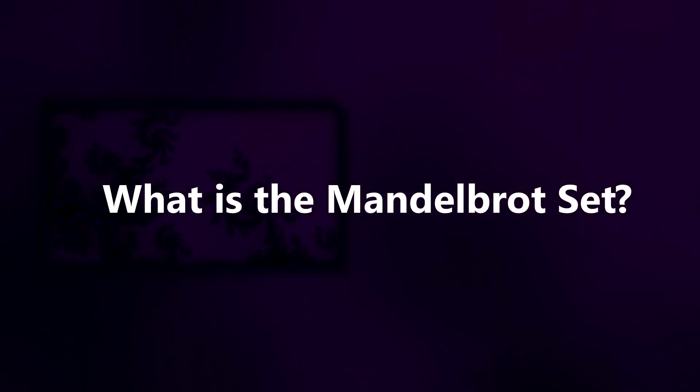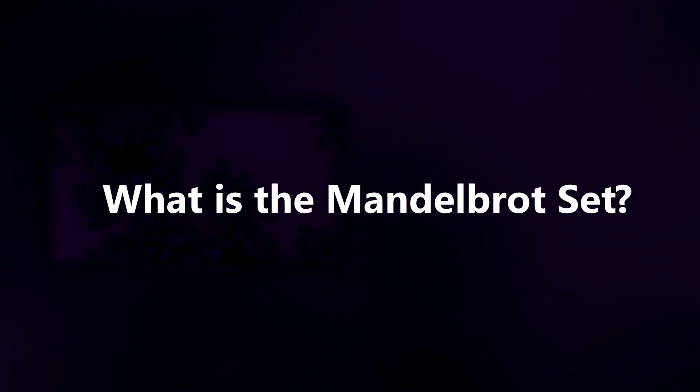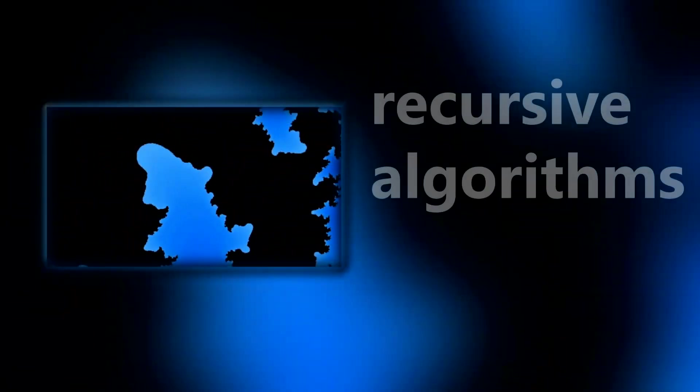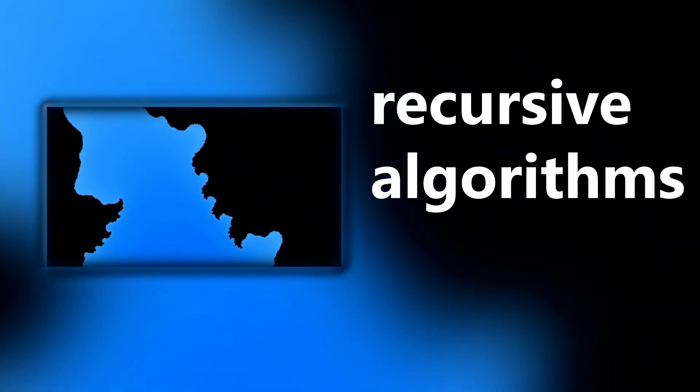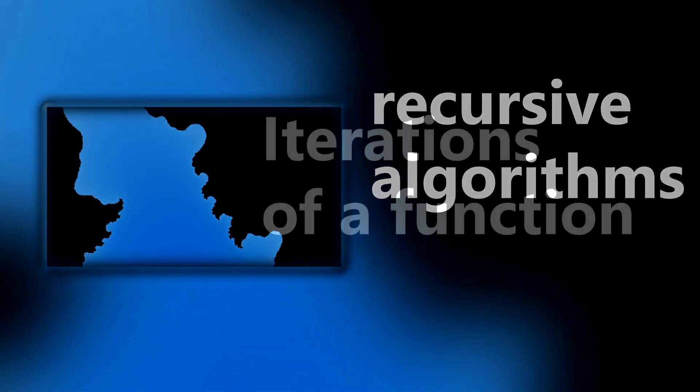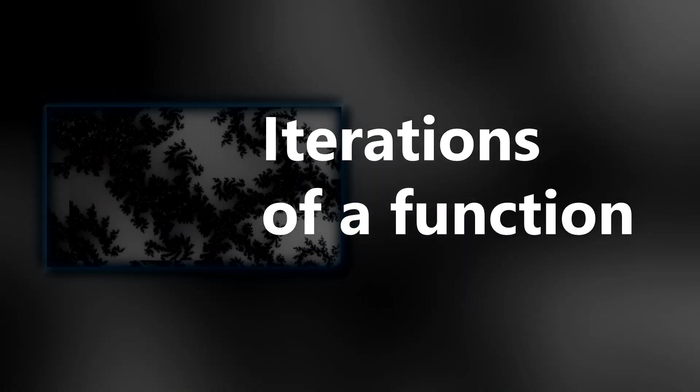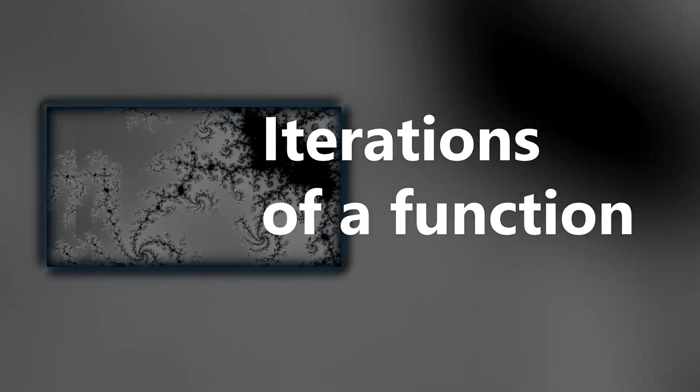There are several ways to generate fractals. For example, some fractals can be described by simple recursive algorithms, while many others can be generated by iterating a function. Iterating a function is a straightforward process, let me explain it.